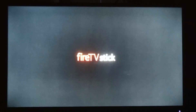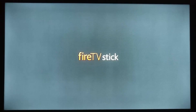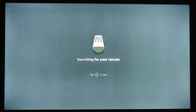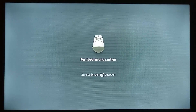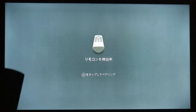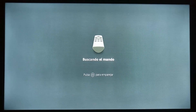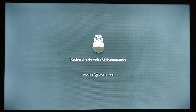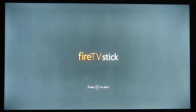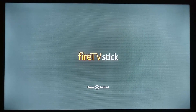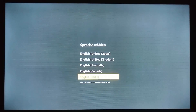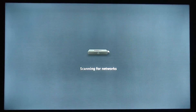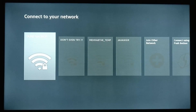So it's a little bit — it's doing remote search. Now we will choose the language to choose from — United States. Searching for networks. Now we will choose Wi-Fi.